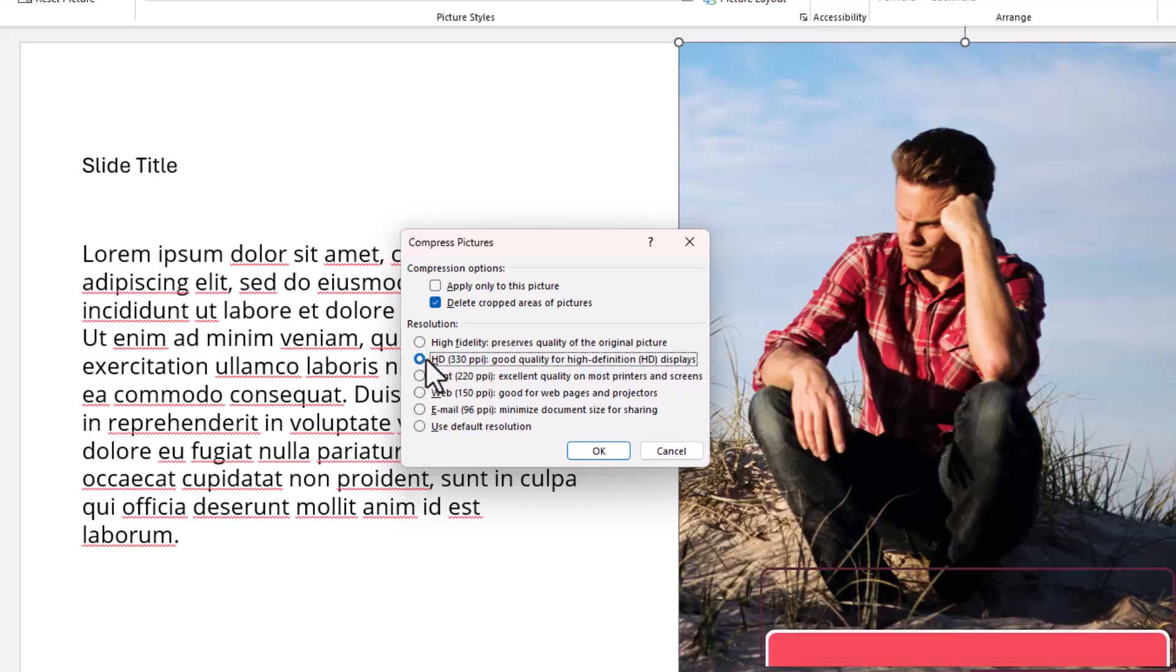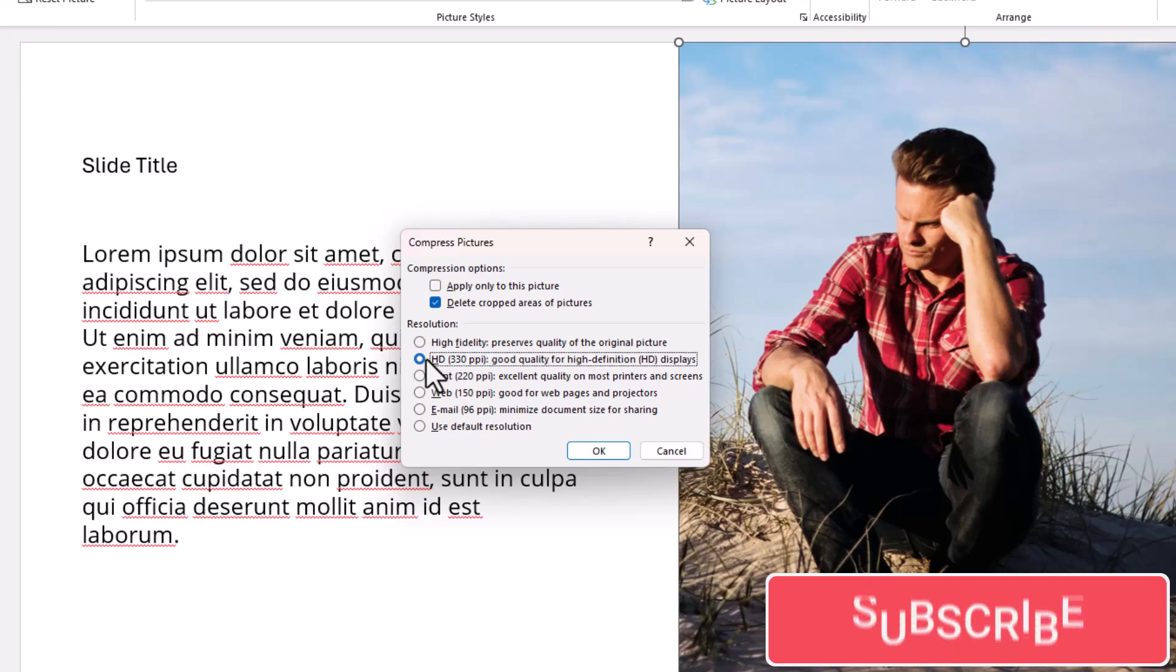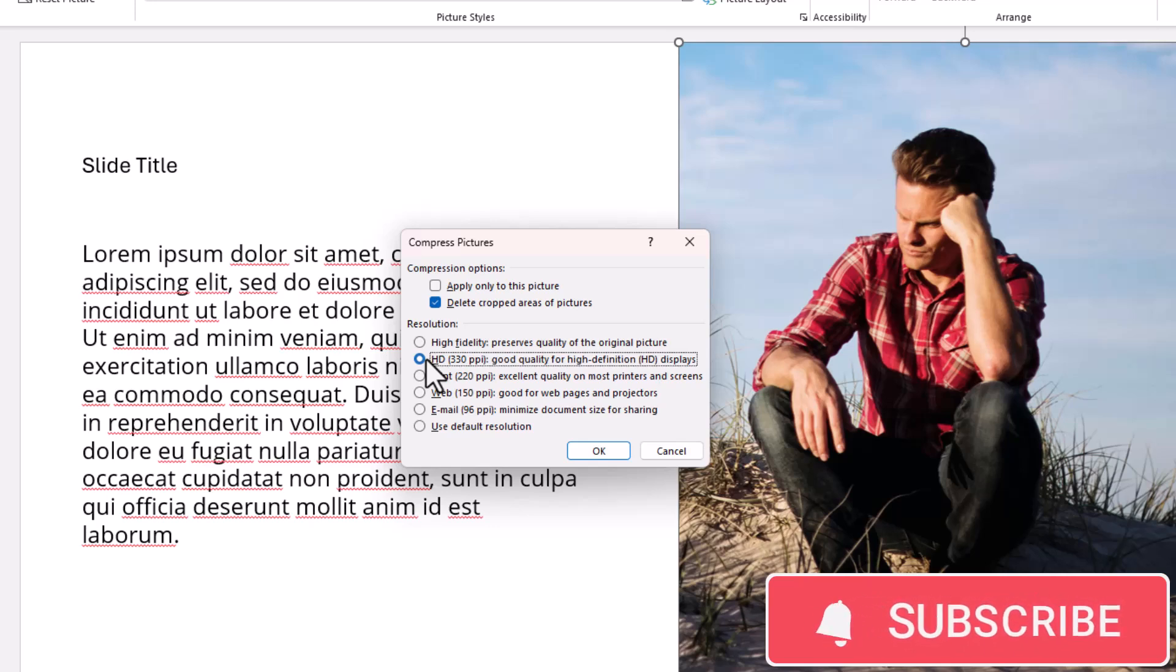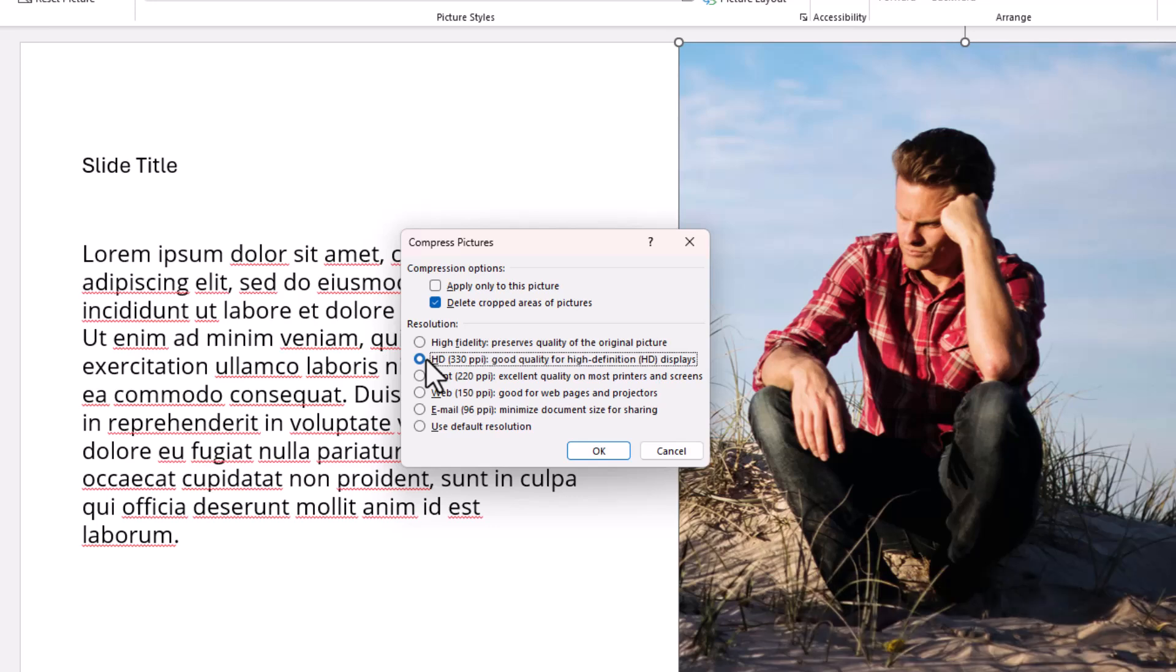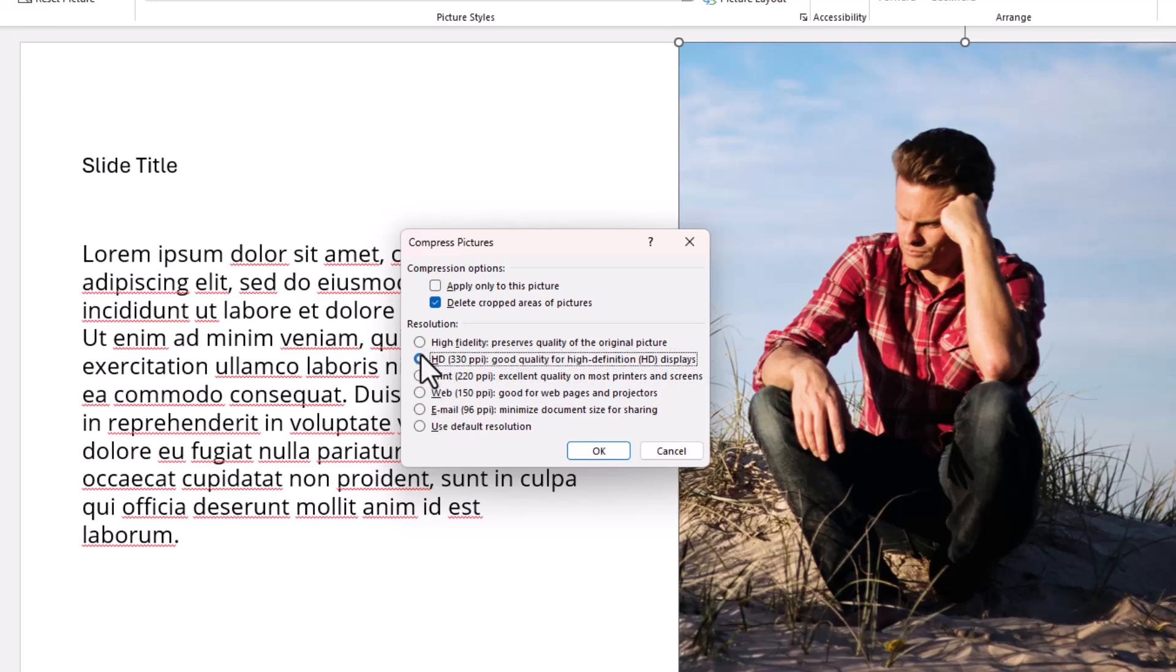Now if you were going to be using this PowerPoint presentation on some massive screen, like a 50-inch screen, then yeah, maybe use the default resolution. But in all honesty, the print or HD are going to be perfect for your needs.